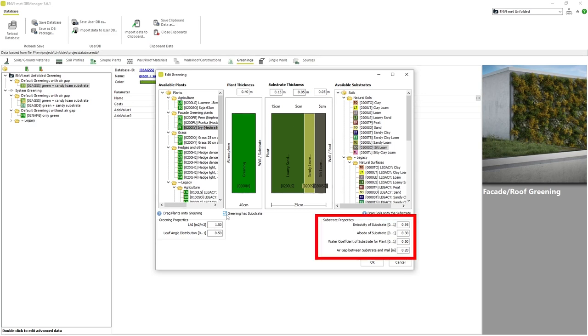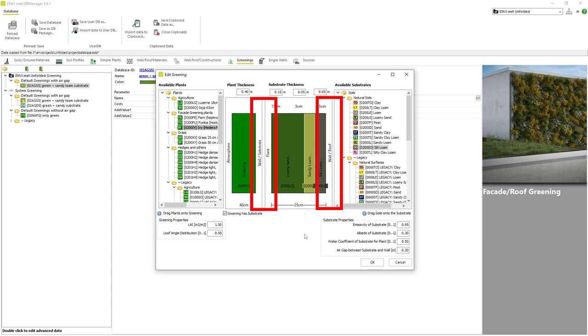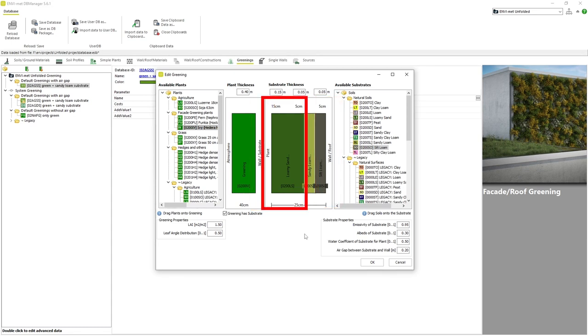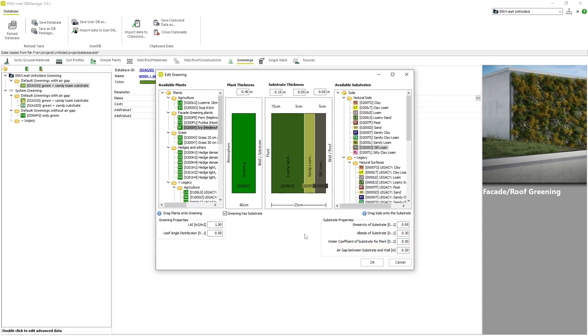If we look under Substrate Properties, we can see the parameters determining the behavior of the substrate layer within the model area. Emissivity of substrate refers to the coefficient of the outermost substrate layer to absorb and radiate energy in relation to its temperature. Be sure to pay attention to the labels shown on the sides of the substrate layer area. The outermost substrate layer would be the one bordering the plant layer. Albedo of substrate refers to the percentage of shortwave solar radiation that is reflected by the outermost substrate layer. Water coefficient of substrate for plant refers to the percentage of available water for the plant to use. Because EnviMet considers all facade and roof greenings to be artificially irrigated, this value is kept constant throughout the course of the simulation.